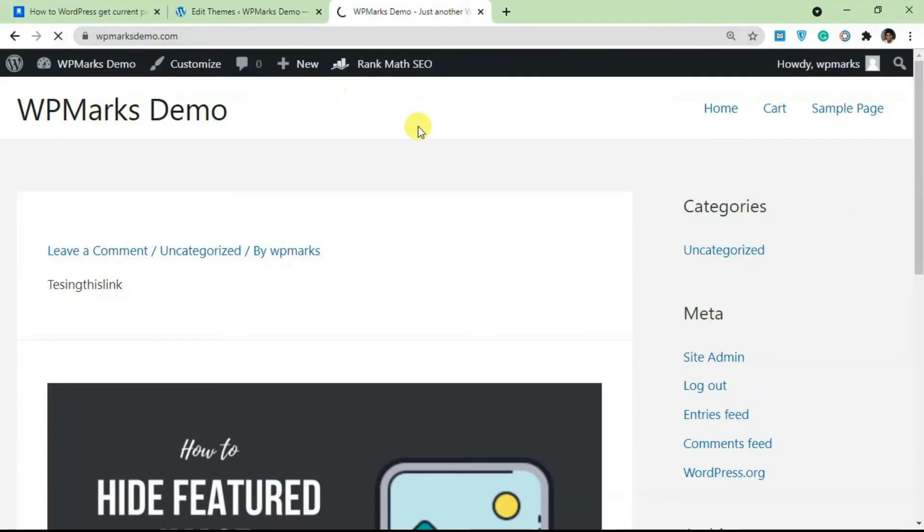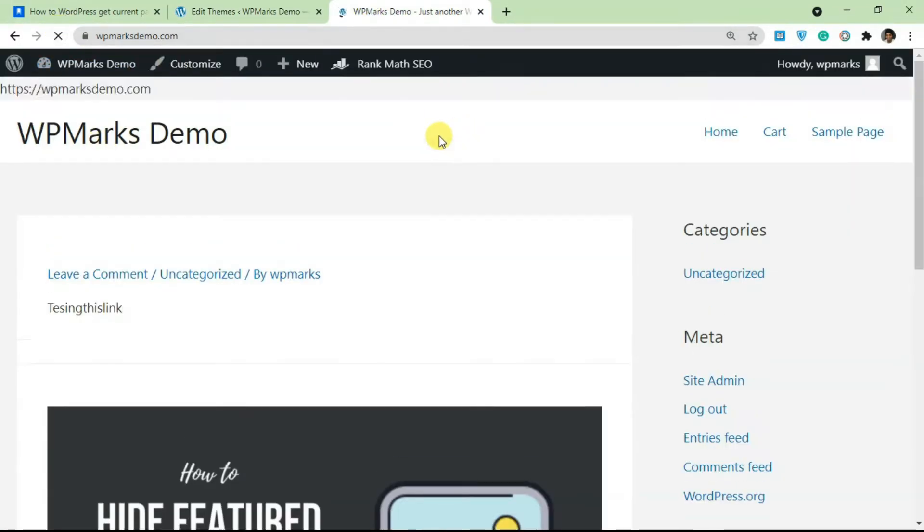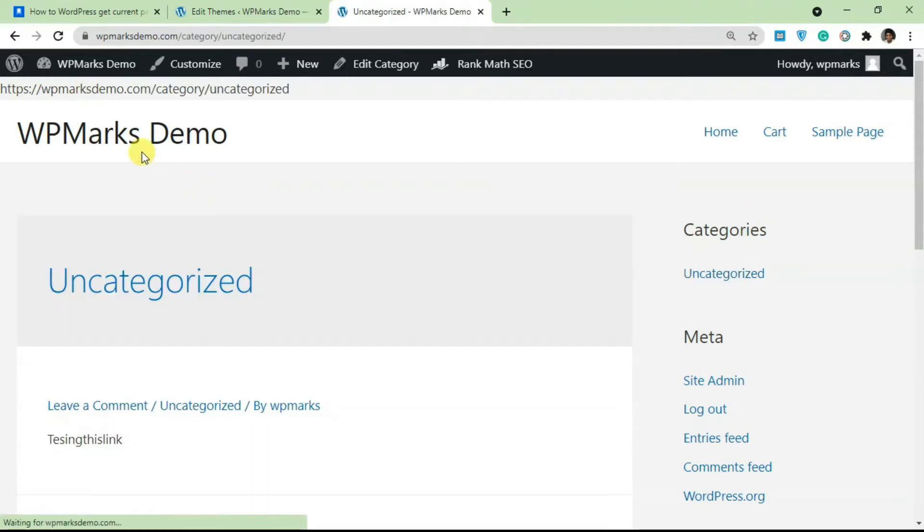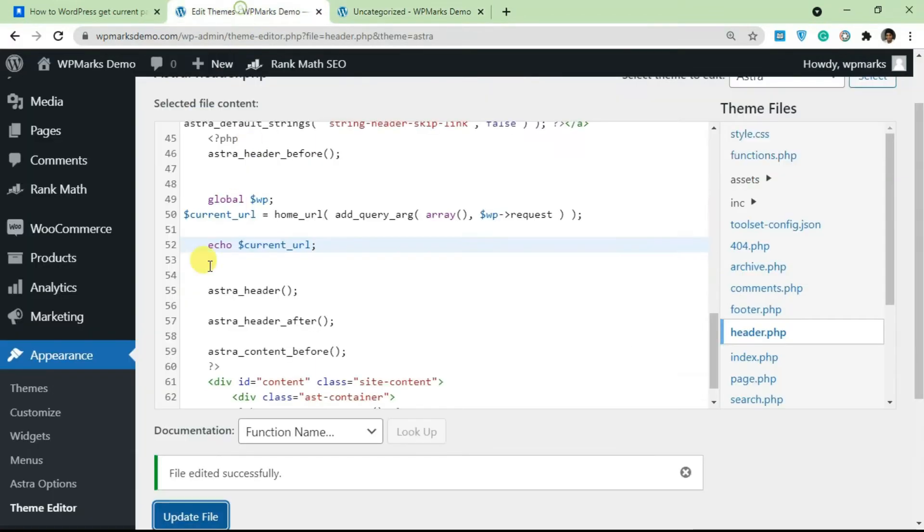So I'm going to go over here to the website and refresh. And now you can see the current page URL is being printed out here. If I go to another page, you also see the current page URL is also being printed there.